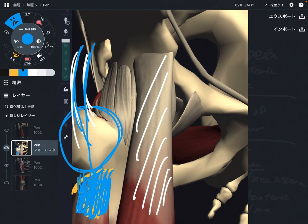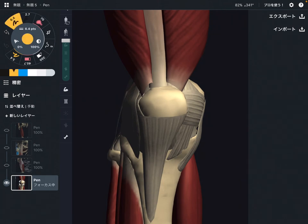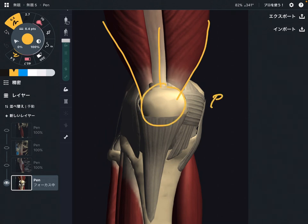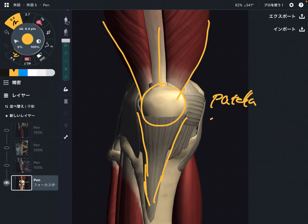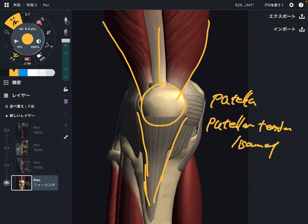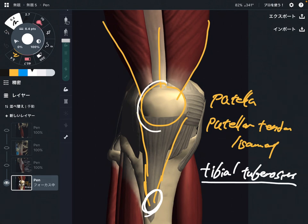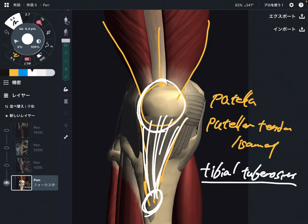Now let me explain the insertion of the quadriceps. This is a closer view of the knee joint. The origin of quadriceps is very wide — from the pelvis and from various parts of the femur — but the insertion is very simple. All four muscles go to the patella, and then via the patellar tendon or patellar ligament, they attach to the tibial tuberosity.